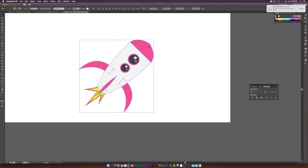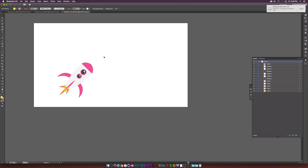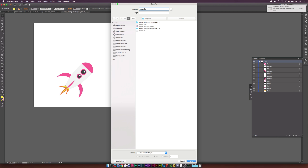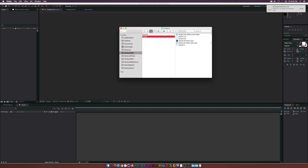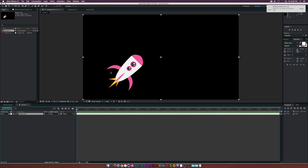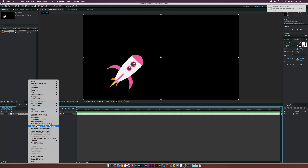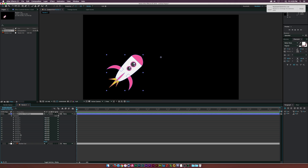Rotate the rocket 45 degrees, make it slightly smaller, and position it on the canvas. Save the project — I'll call it 'Rocket 3.' Now let's go over to After Effects, grab the rocket file, and drop it into a new 1920 by 1080 composition. Right-click the layer and click 'Create Shapes from Vector Layer.' Opening the shape layer contents, we now have a separate group for every element created in Illustrator — it's as if we designed it in After Effects, giving us full control over every path.